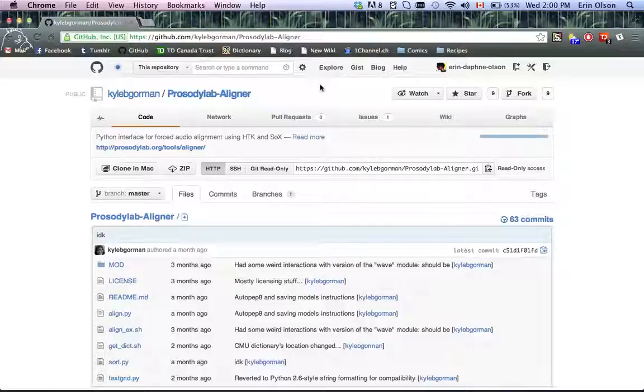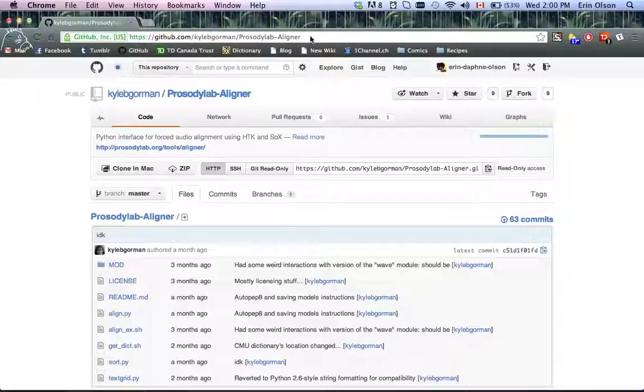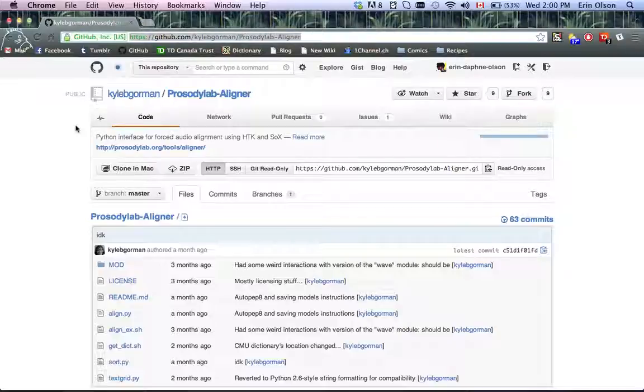As you can see, I'm on their GitHub page right now. This is the address, but it'll also be linked below this video so you can click on it at any time.